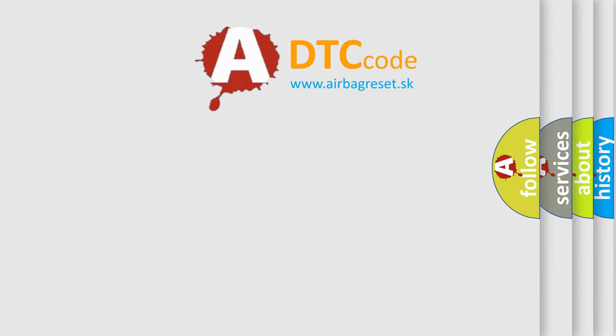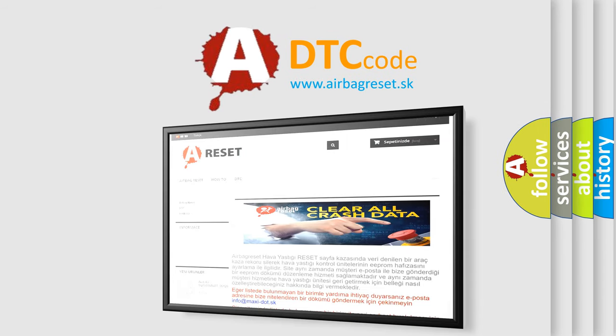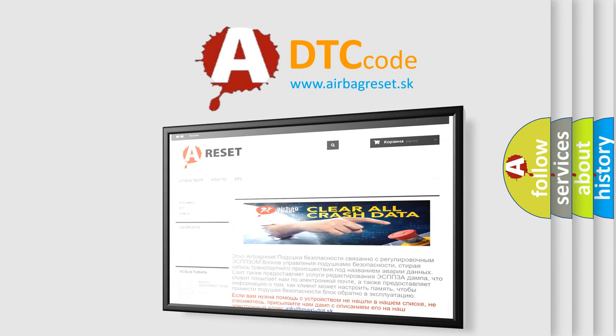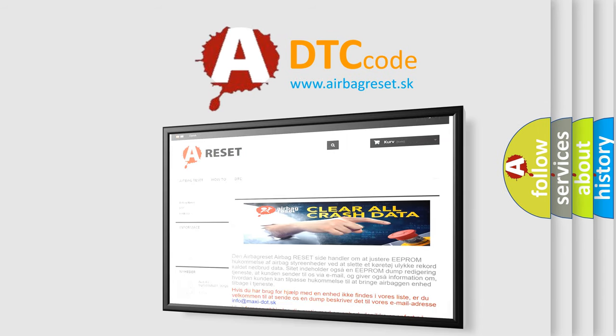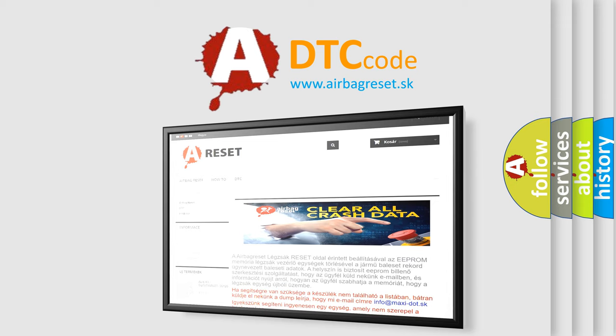The airbag reset website aims to provide information in 52 languages. Thank you for your attention and stay tuned for the next video.